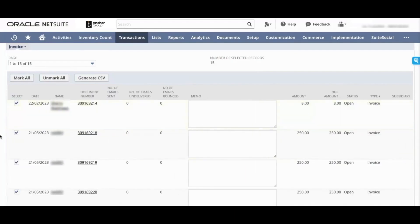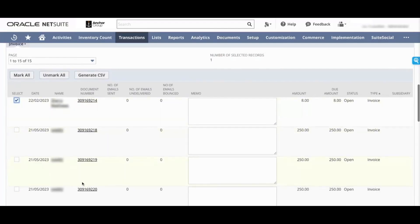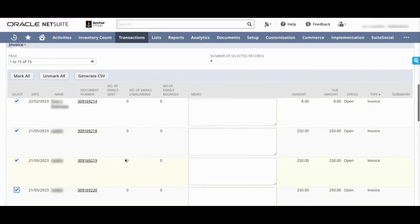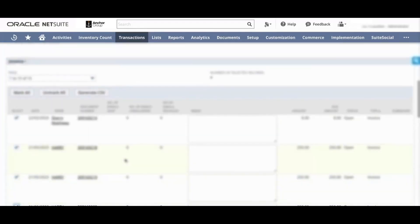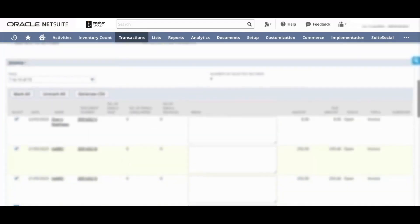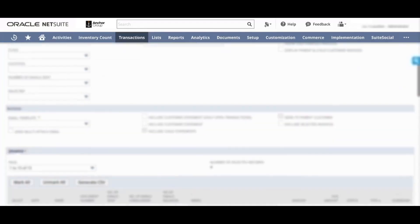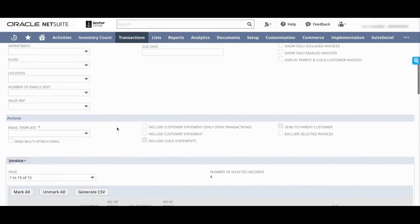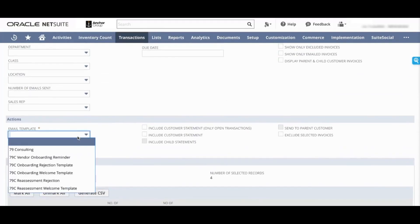You can say mark all, unmark all, you can choose to export all of these results. And say I have reviewed it and I want to send all of these invoices to my customers. That's where the actions section comes in. You can choose an email template right here.